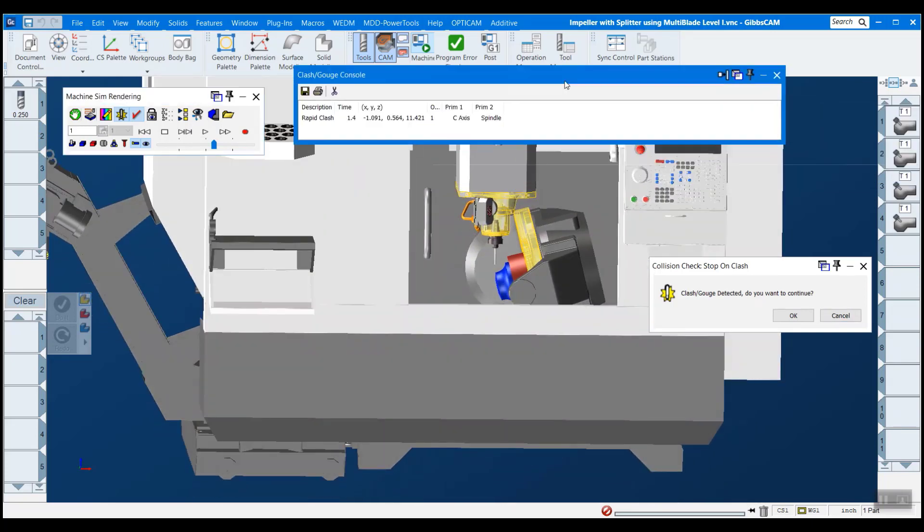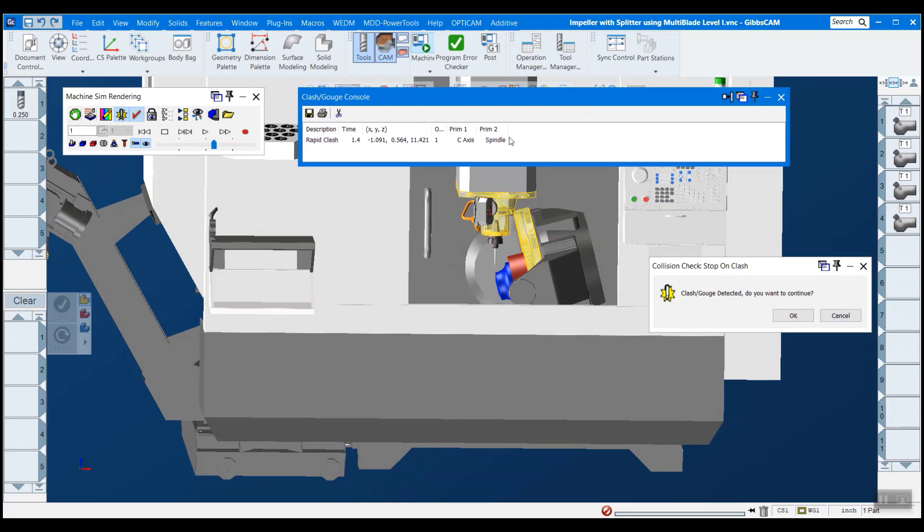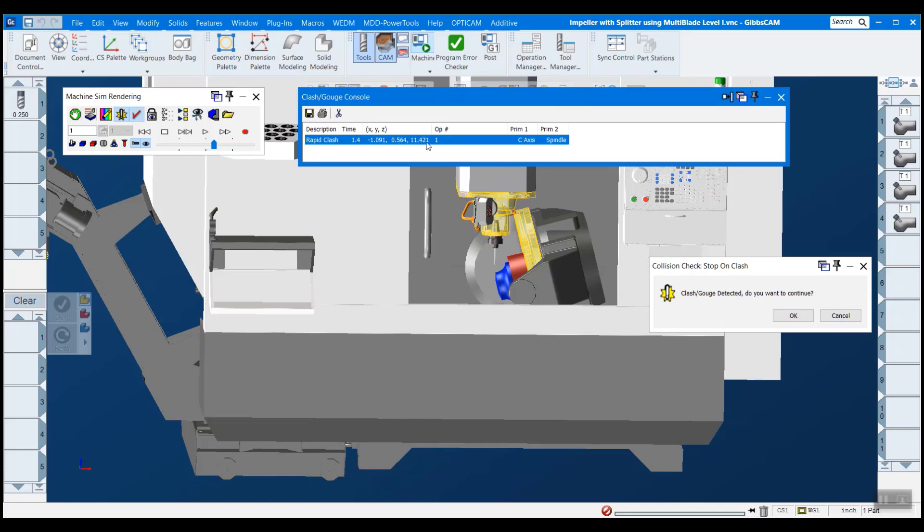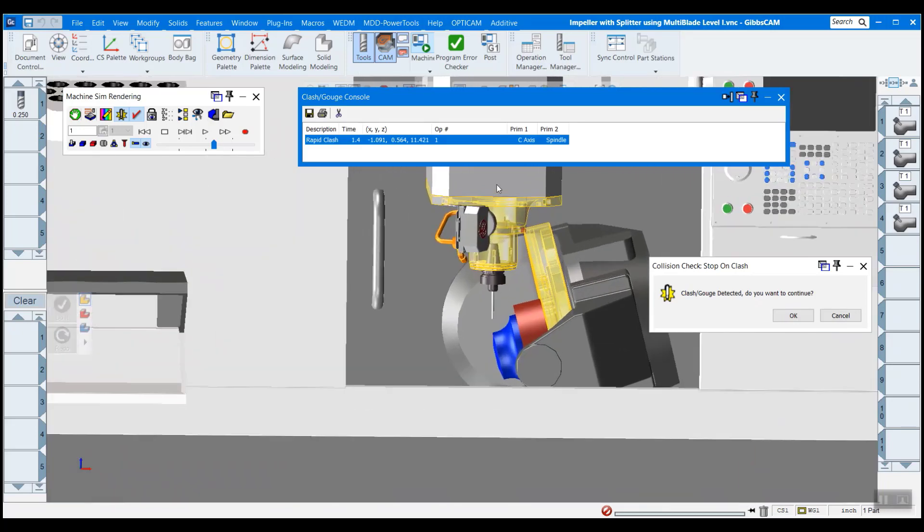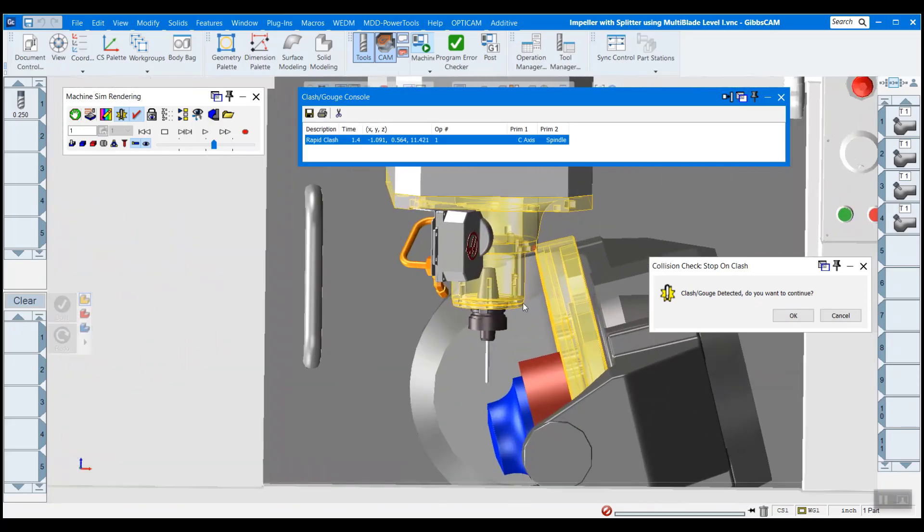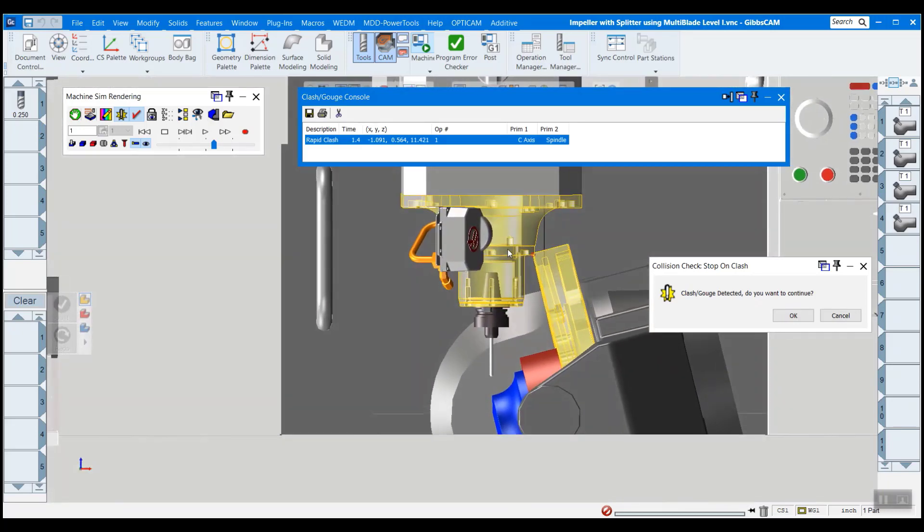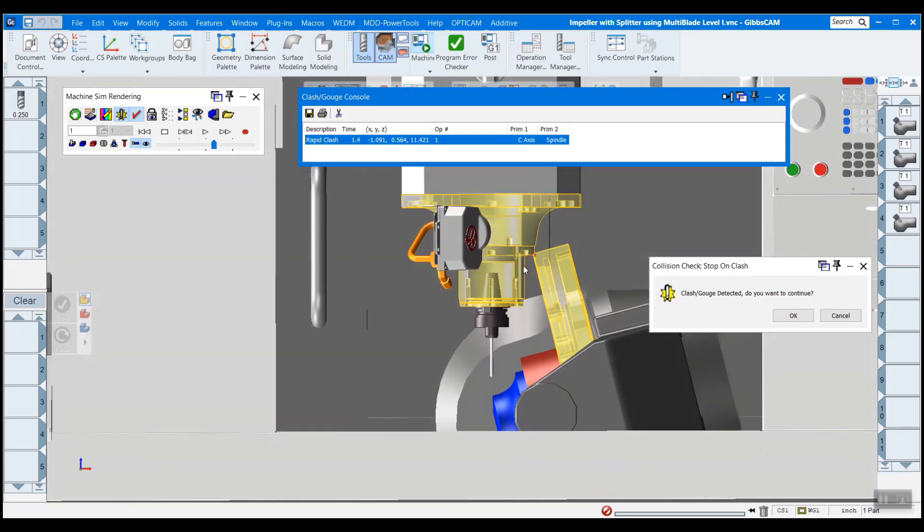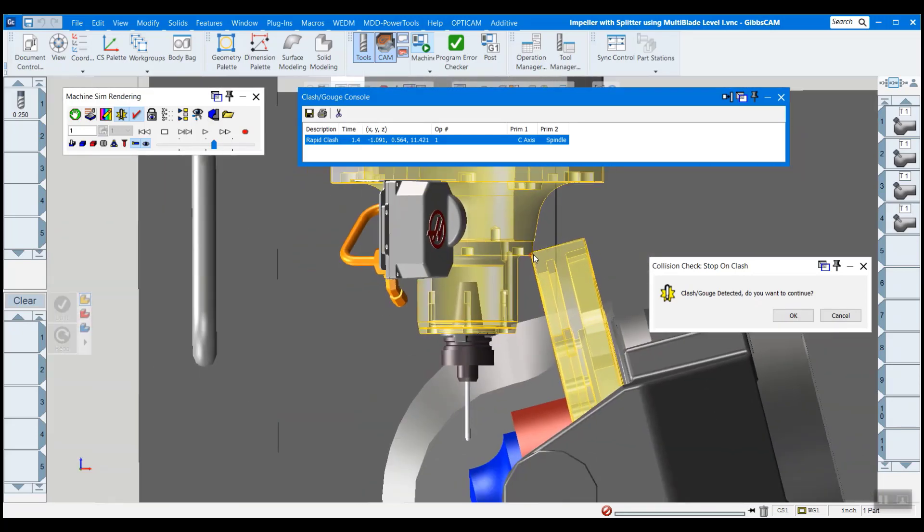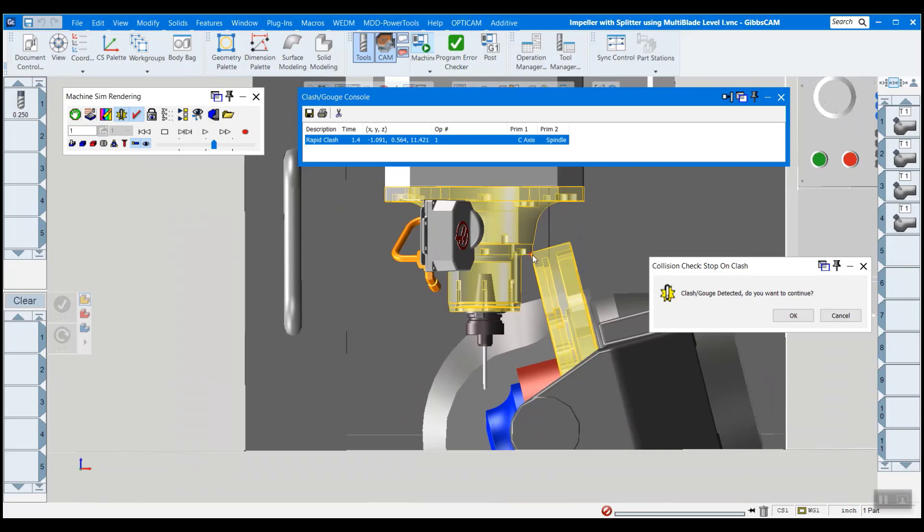And it tells you which components are colliding. So we have the c axis hitting the spindle in op one, and then it gives you the x, y, z coordinates of where that collision is happening. And you can see it also turns the two components yellow. And there's a nice little red dot there showing you where these collided.